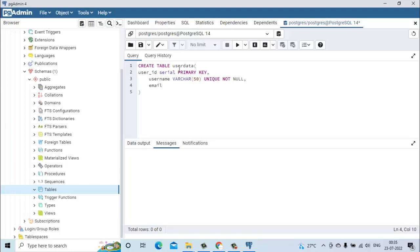Then we can have one more field as email. It can have a length, let's say 200. Then it will be unique and not null constraint will be there.